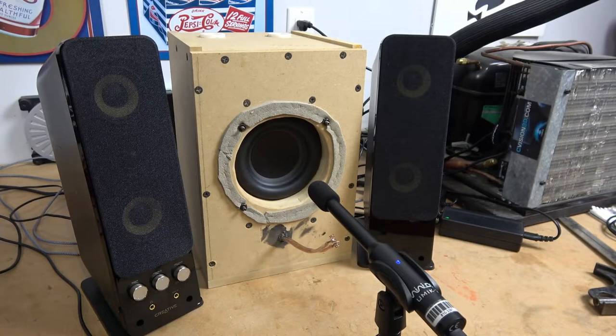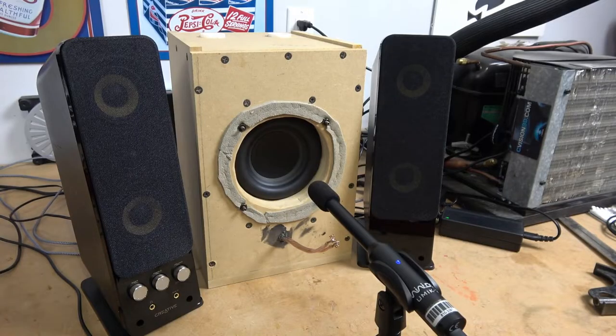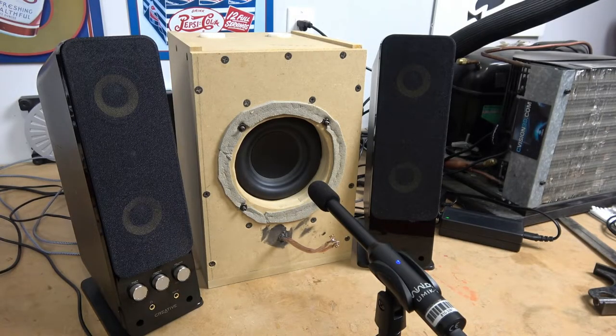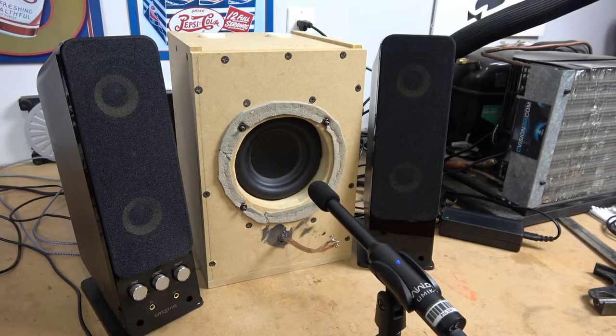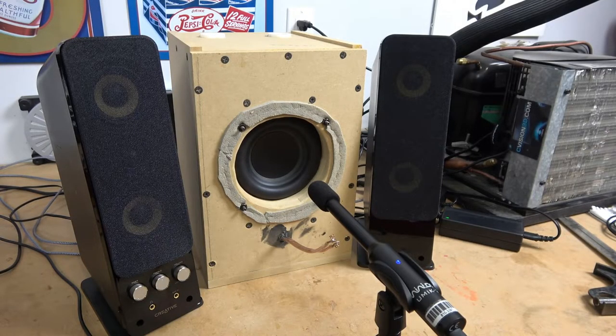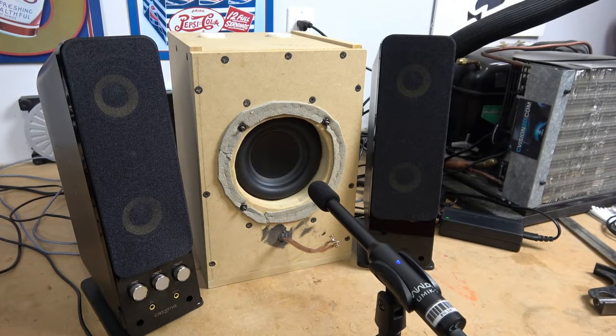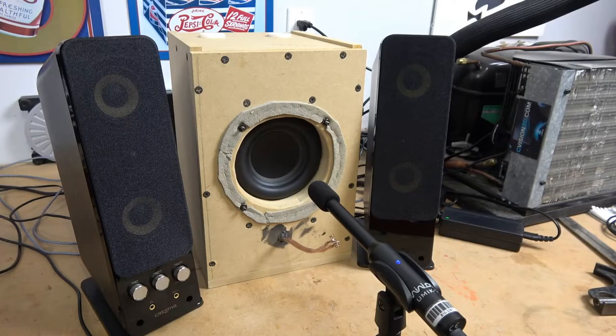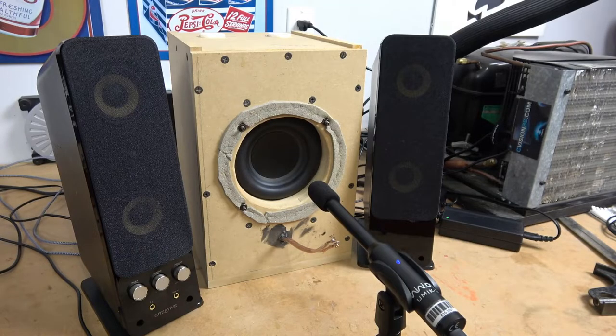All right, now that the single woofer test has been completed, we're going to go ahead and put the second driver in there and test it the way that it's intended to be used.